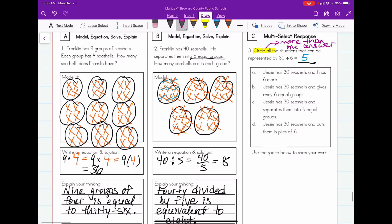Answer A says: Jesse has thirty sea shells and finds six more. Well, this could be represented by thirty plus six, which equals thirty-six. That's not what we're looking for. Answer B says: Jesse has thirty sea shells and gives away six equal groups. When you give something away, you're subtracting — so that's not what we're looking for here either.